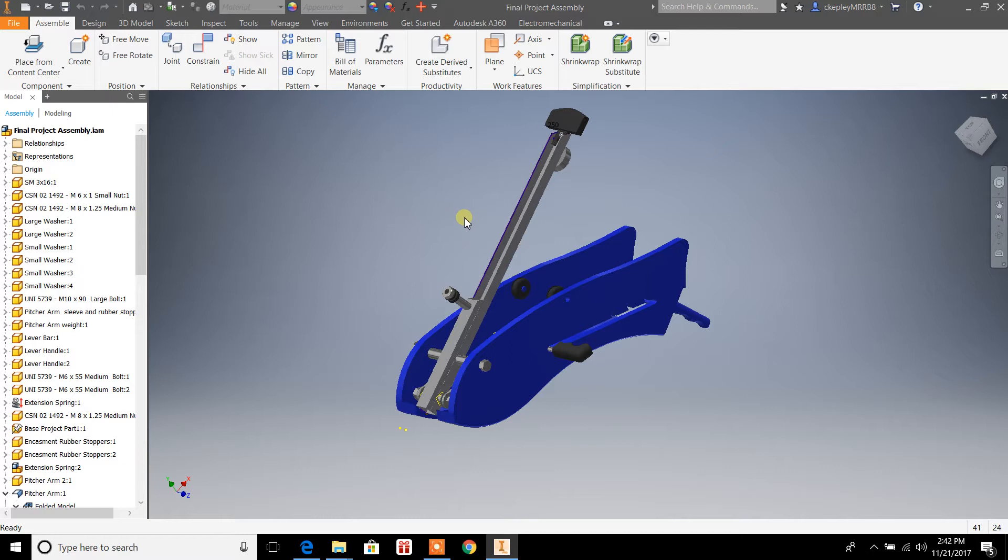Once you've got that done, you can create a presentation. This is good for presenting to a company your ideas for an assembled part or multiple parts that are assembled and put into production.